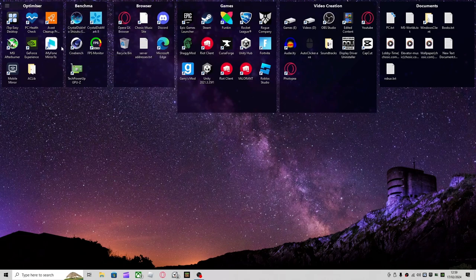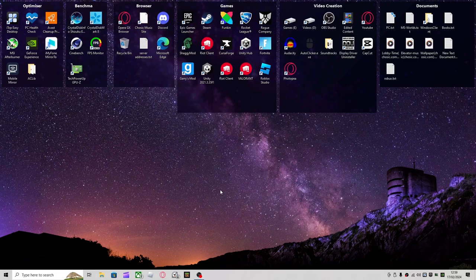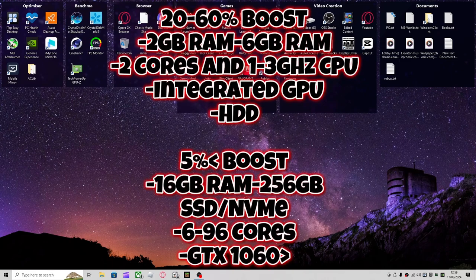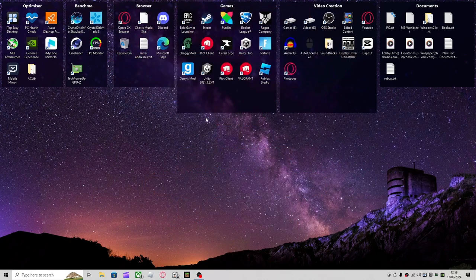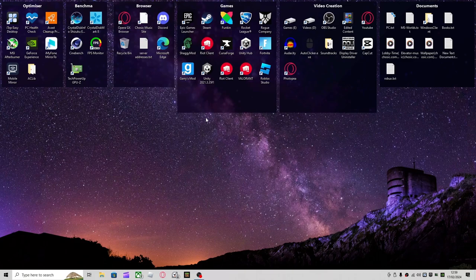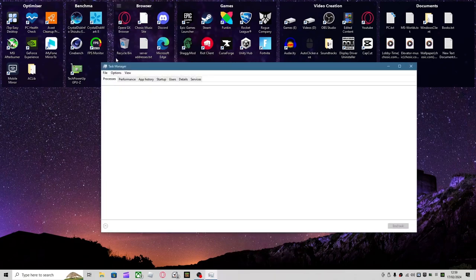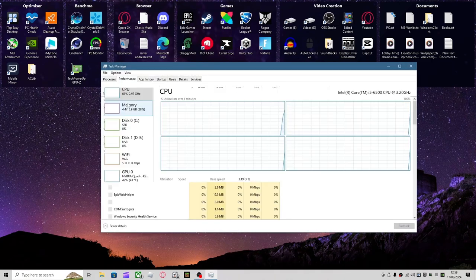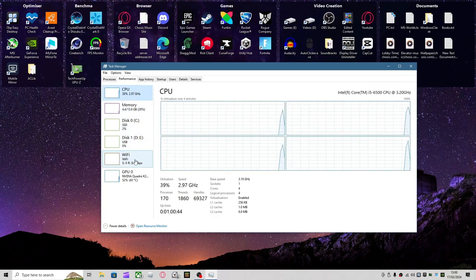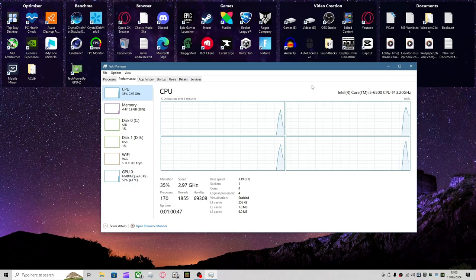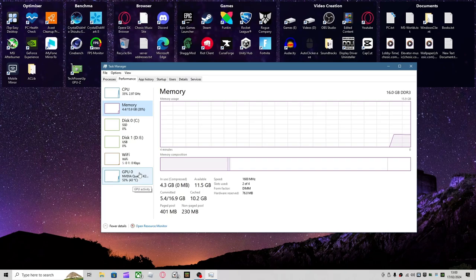And then after that, that is all of the optimizations that you need for a low-end computer. I'll put the specs on screen now for what this will mostly affect. So people with whatever's here about right now, people with these specs probably will get their highest boost. If you have something like 16 gigabytes of RAM, it's not going to make much of a difference. But if you have something like maybe 4 or 8, or if you have a hard drive, this could help with loading times and stuff.